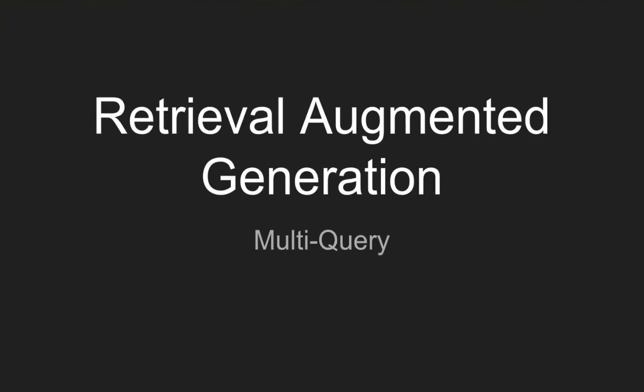Retrieval augmented generation can help you answer questions from your data. This is a use case of AI that's been covered in many of our videos.